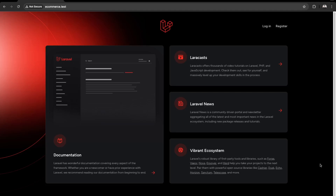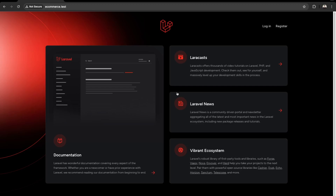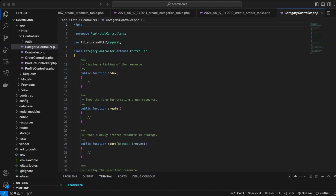So next we're going to work on the views of the application. We're going to create a new homepage and set up the product views as well. We're not going to make it dynamic yet, so it'll just be a static layout first.